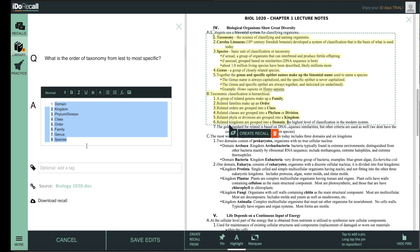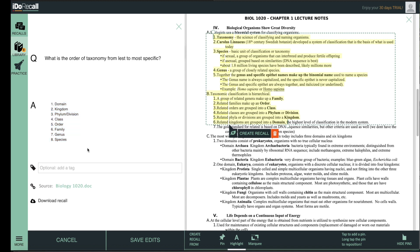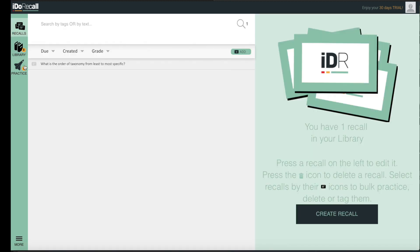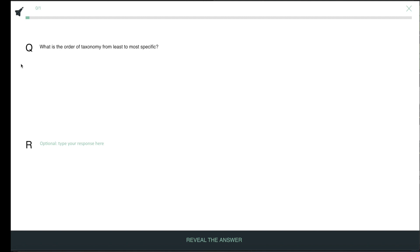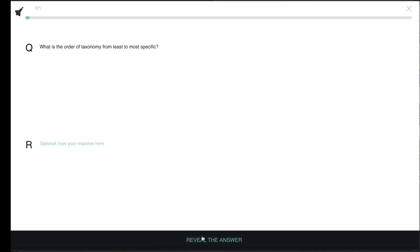Every day iDoRecall will leverage proven cognitive science techniques to show you the small subset of your recalls that you're likely close to forgetting. Practice these recalls and empower yourself to remember everything you learn forever.